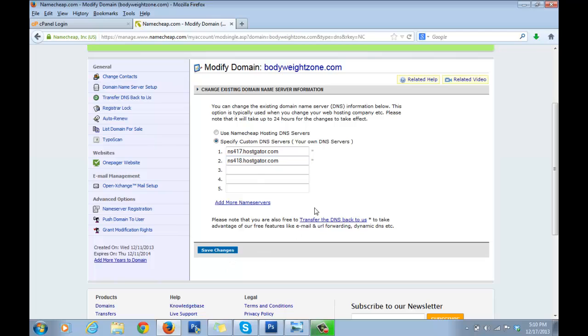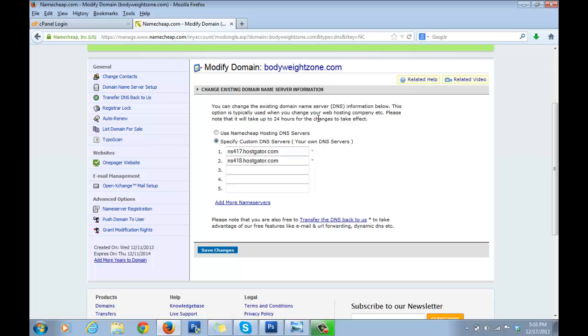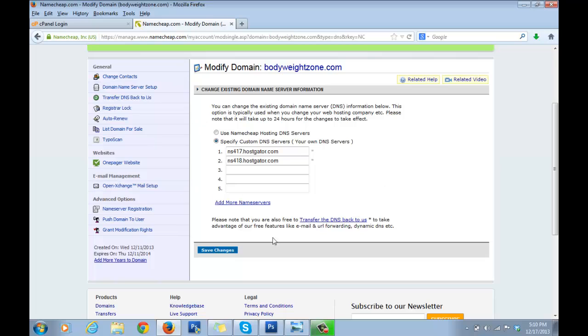What we're basically doing here is pointing our domain to our hosting service, so we're integrating them both to function as a unit. You bought your domain name from a different company than your hosting service provider—this is Namecheap and your hosting provider is Hostgator—so we need to integrate these both. That's why we did this step.